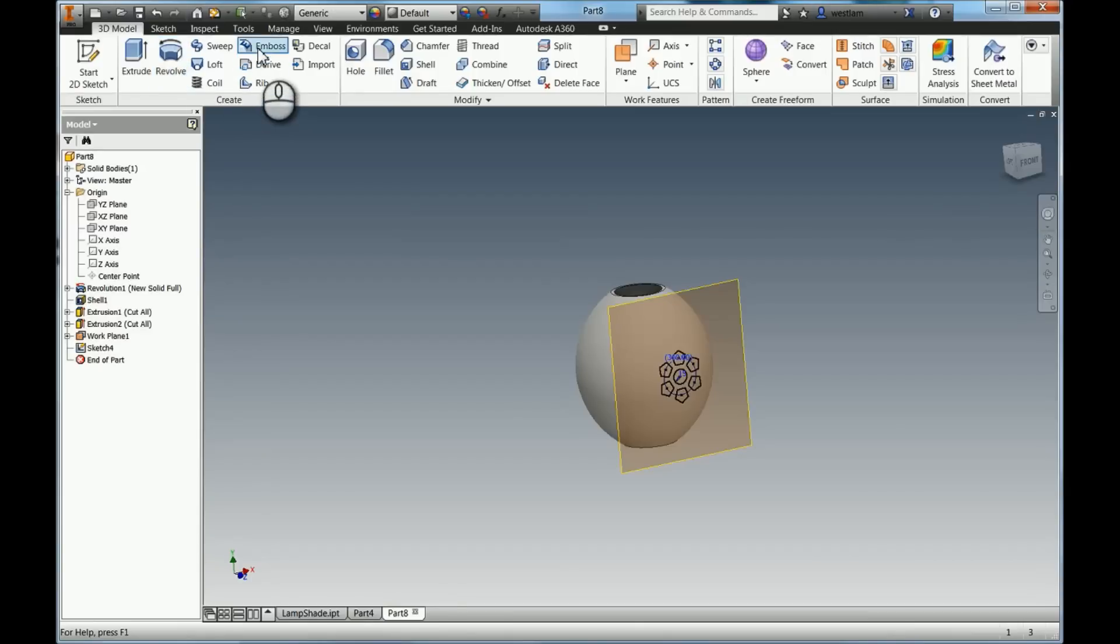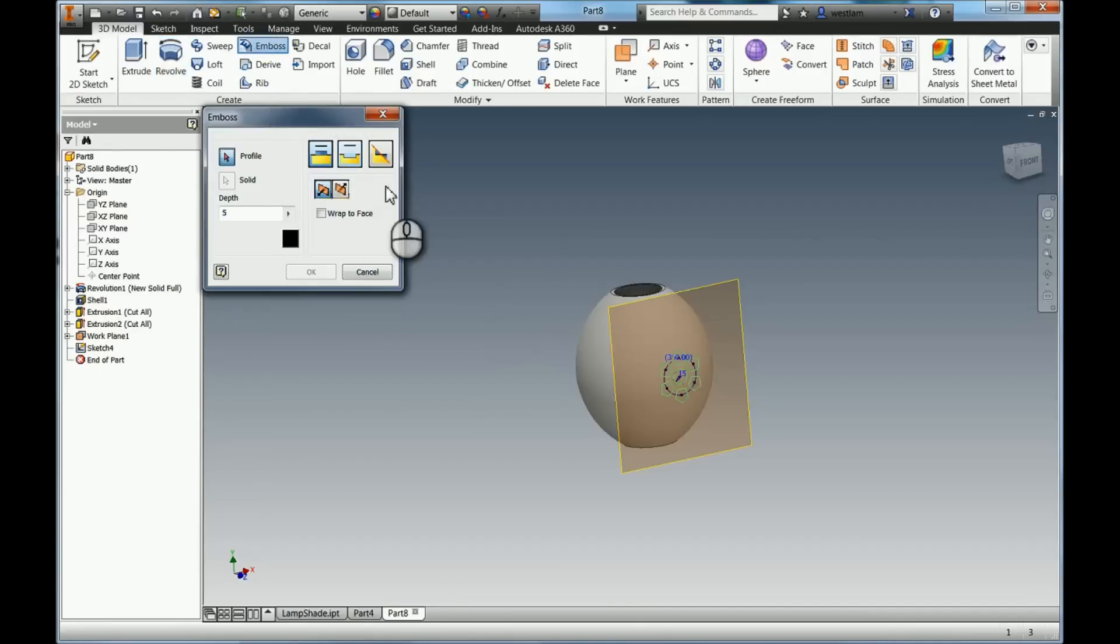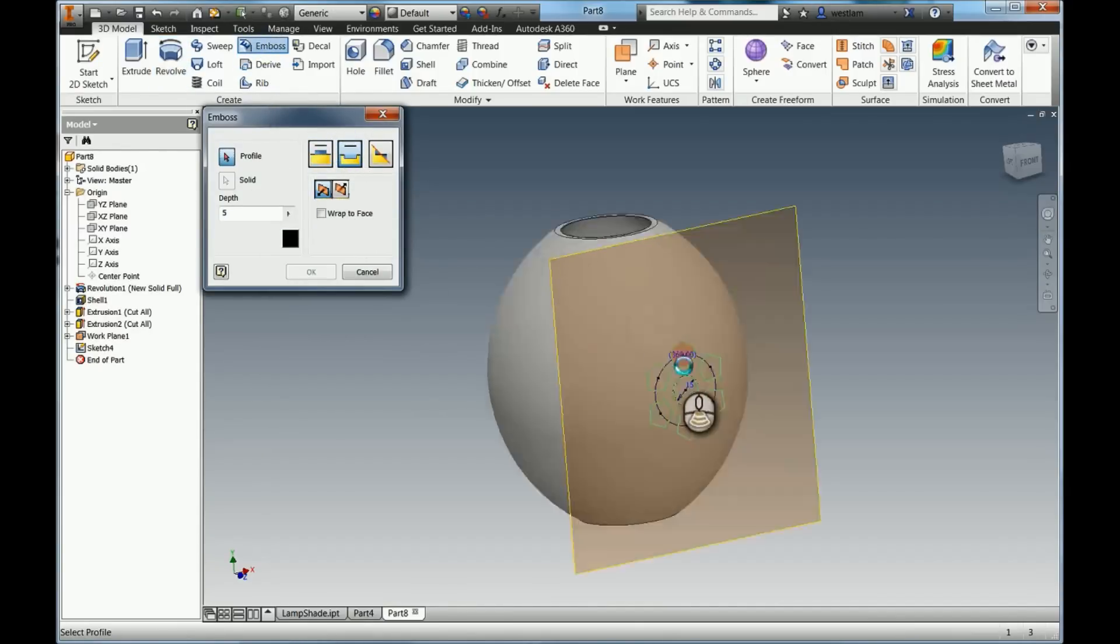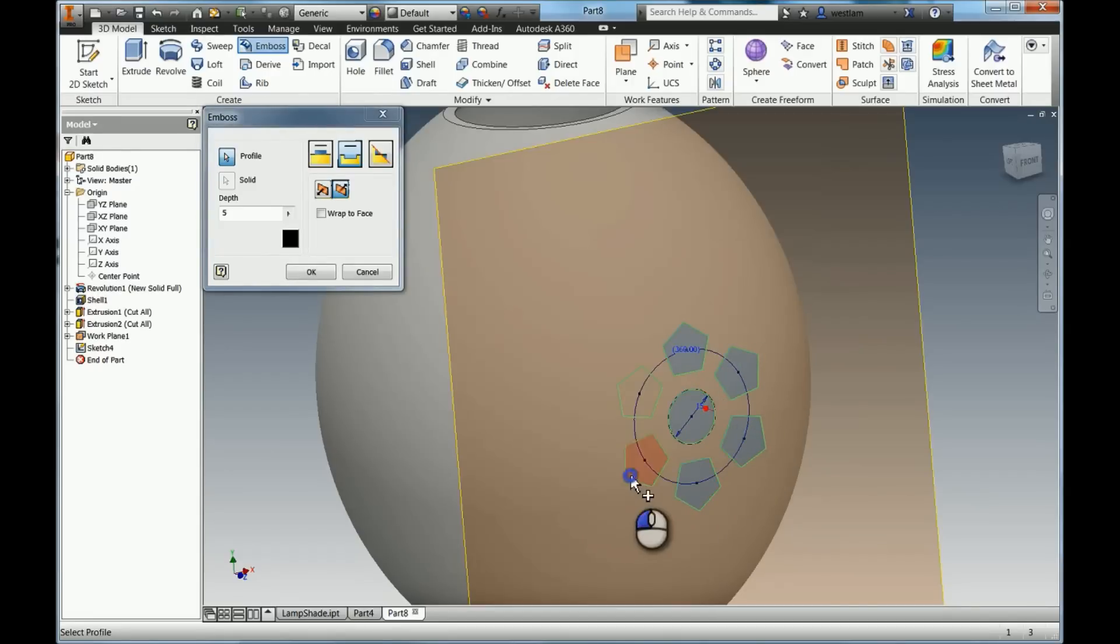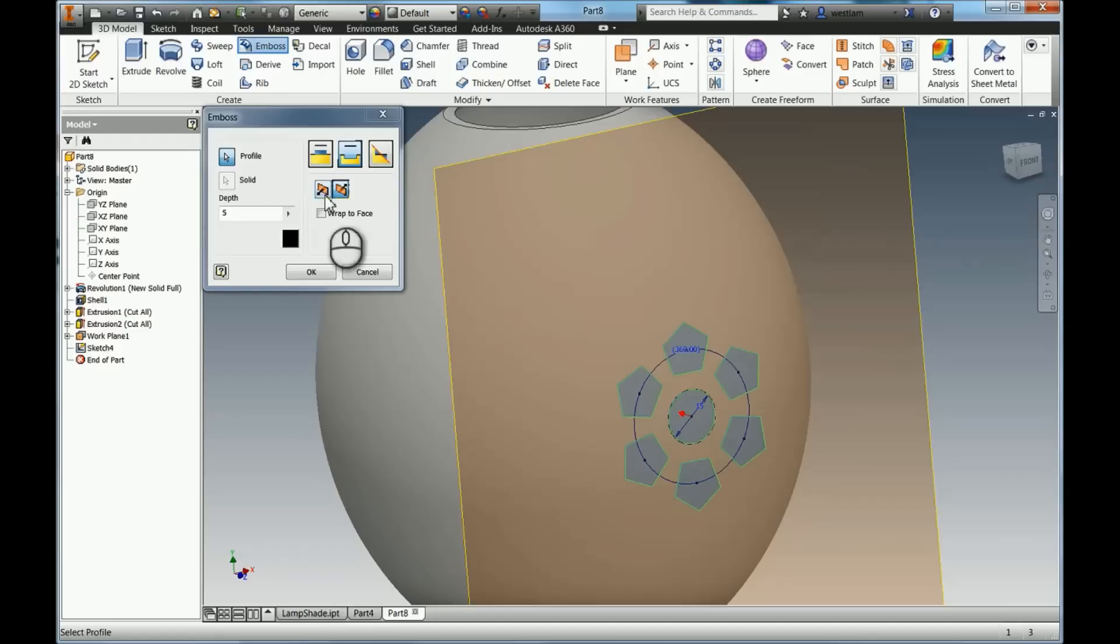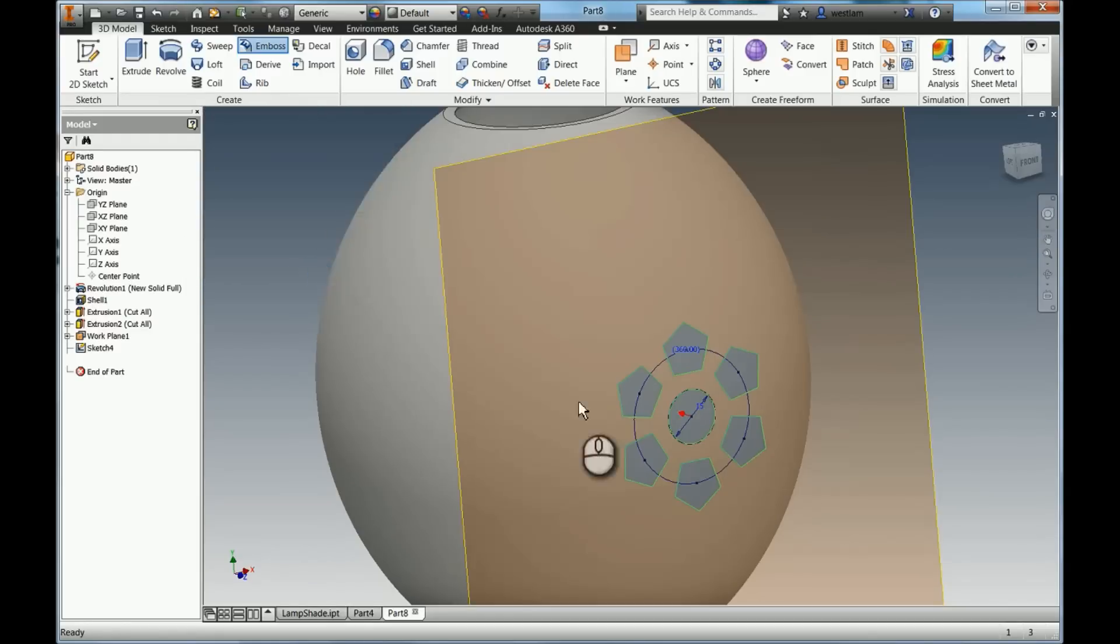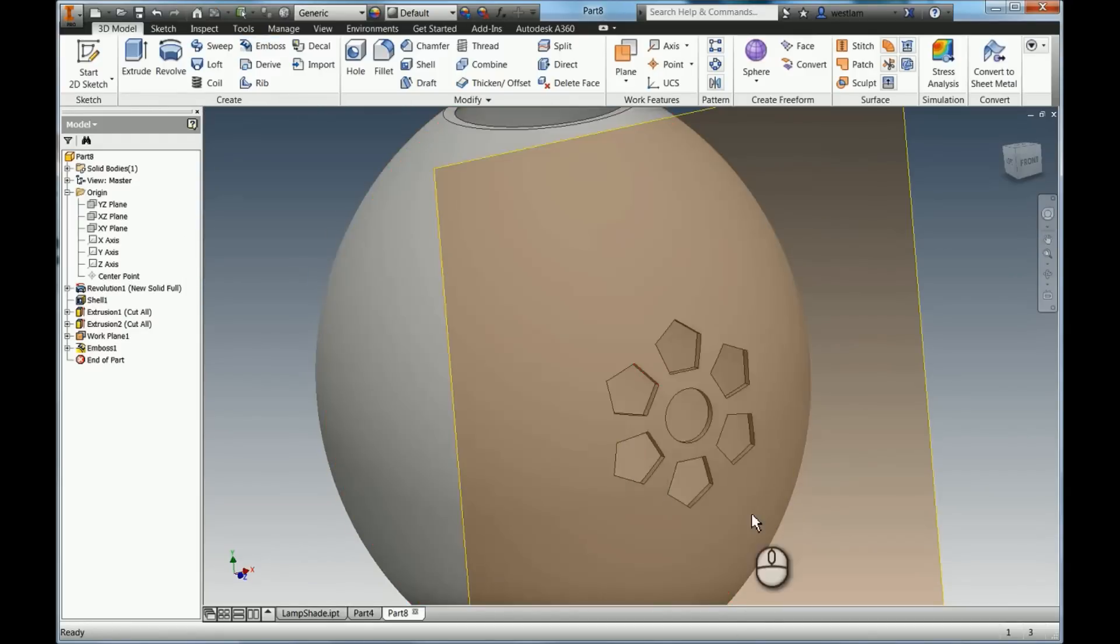So I'm going to hit OK. And we're going to use the emboss tool. And we're obviously going to use engrave. The profile is obviously these petals in the center point, so our 6 pentagons in the circle. I'm going to make the depth 5, because the wall thickness is 2, just a bit of overkill. So hit OK. And now what we've done is we've cut that shape out.